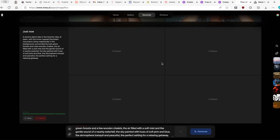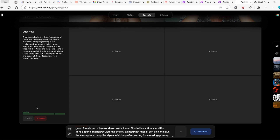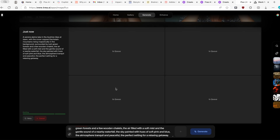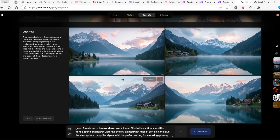There is no option to choose how many images to generate on Krea.ai — it defaults to four images. As mentioned, Krea.ai has a really nice progress bar indicator in the bottom left, showing 'Starting' and progressing toward completion. While it generates, feel free to comment below which images you think will look better — Piclumen or Krea.ai. Krea.ai has now finished generating.